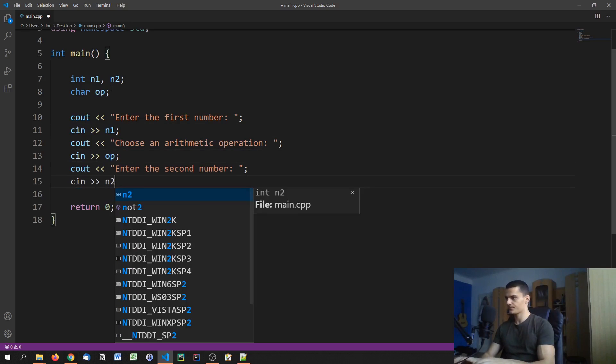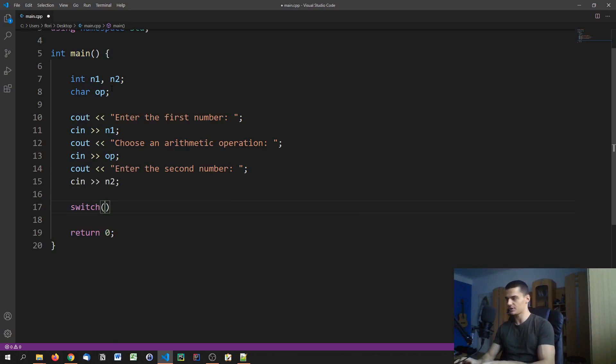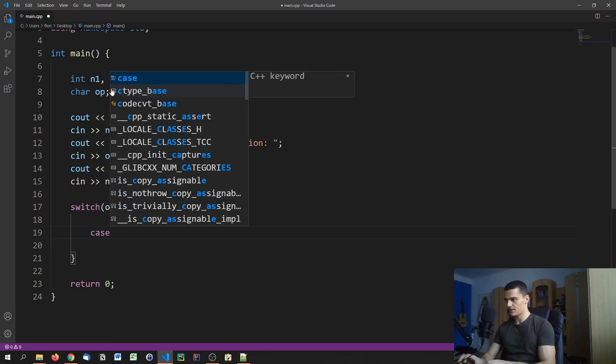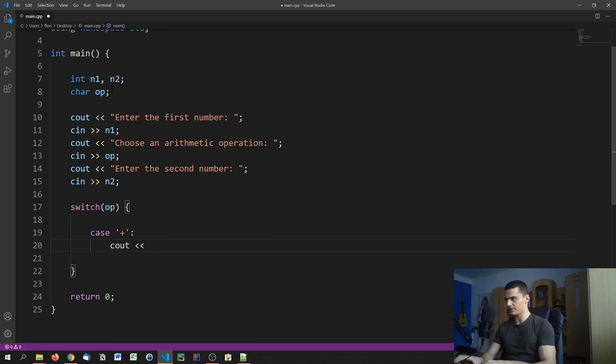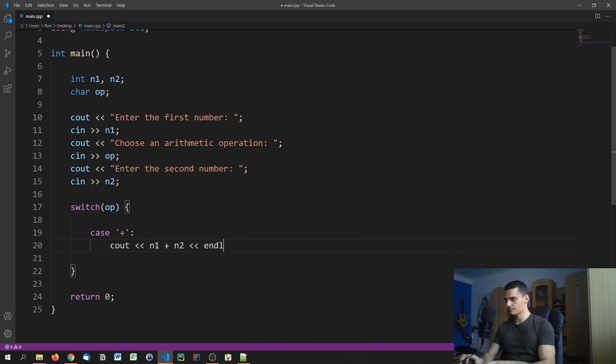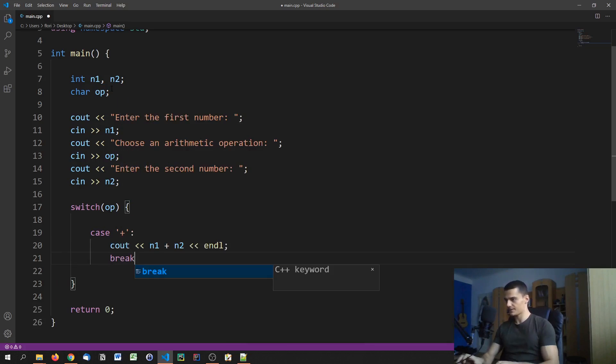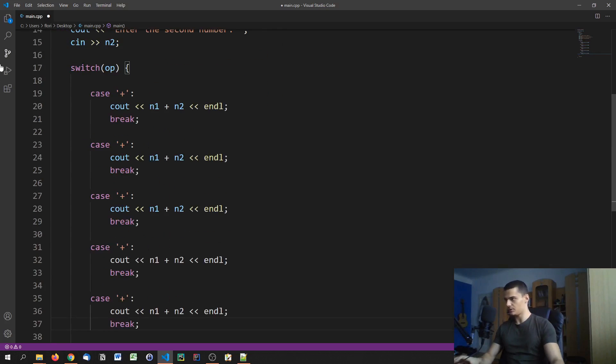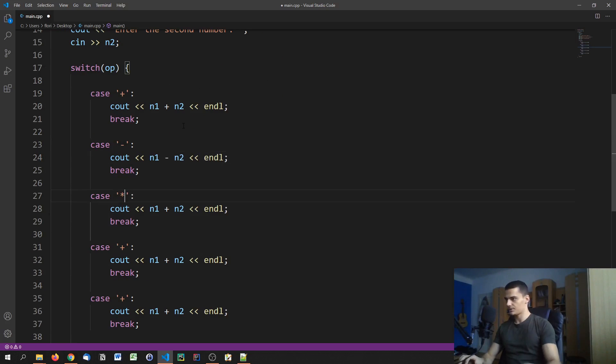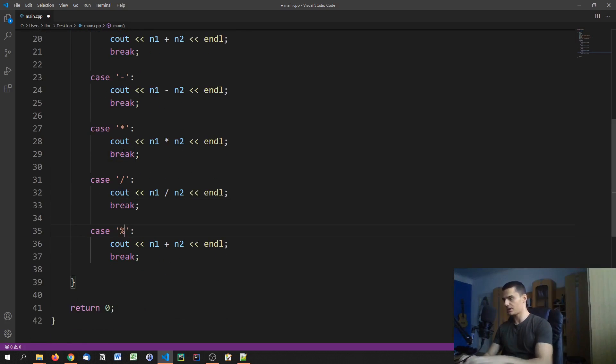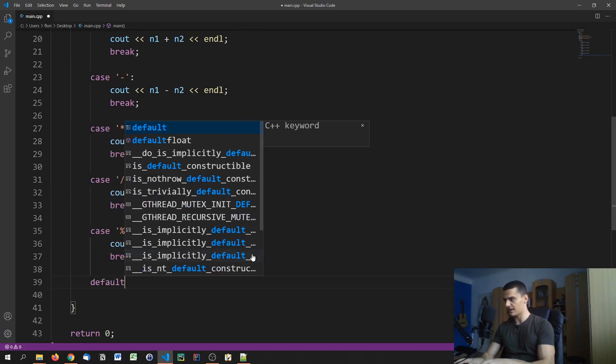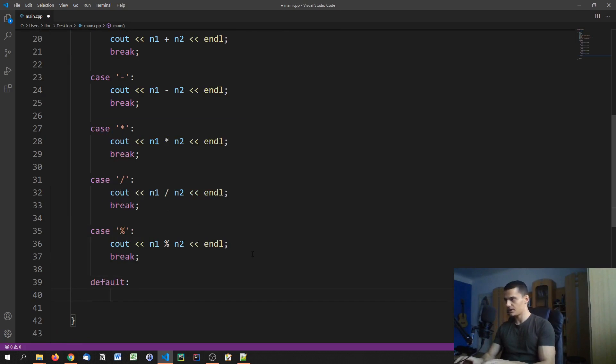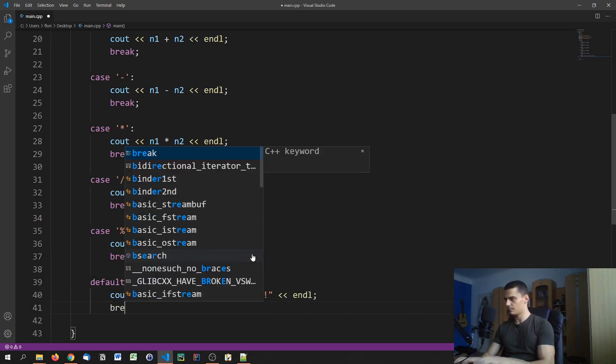Then we can go ahead and say switch and we can pass the operator, so switch op. Case 1, the operator that was specified is the addition operator. If that is the case we're going to return n1 plus n2, break. We can now copy this for all the individual operators: for minus, for subtraction, for multiplication, for division last but not least, and also for the modulus operator, for the remainder. Don't confuse this with a percentage operation by the way. Otherwise if we get something else than those five operators, we're going to say operator not supported, break.